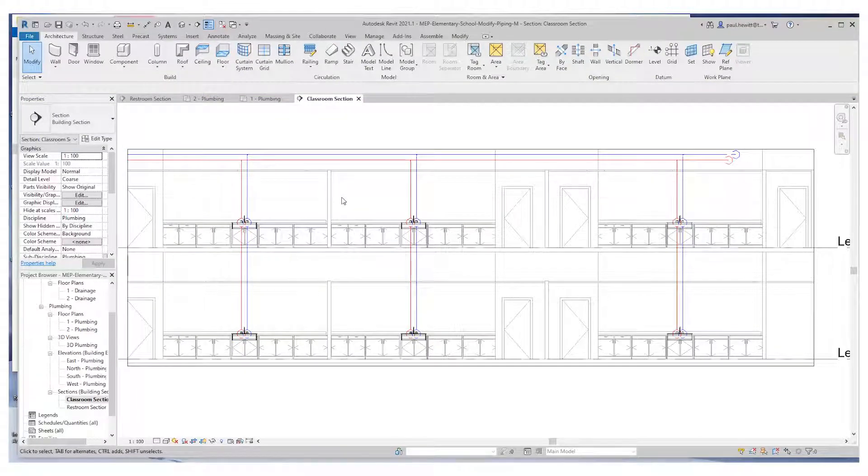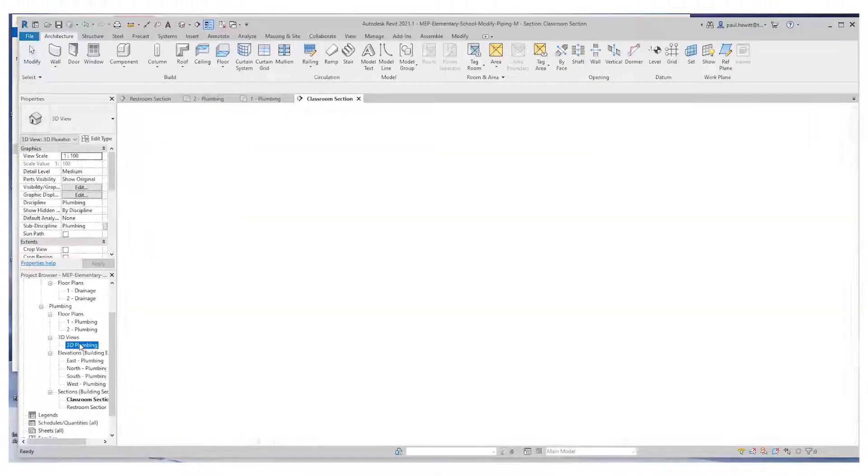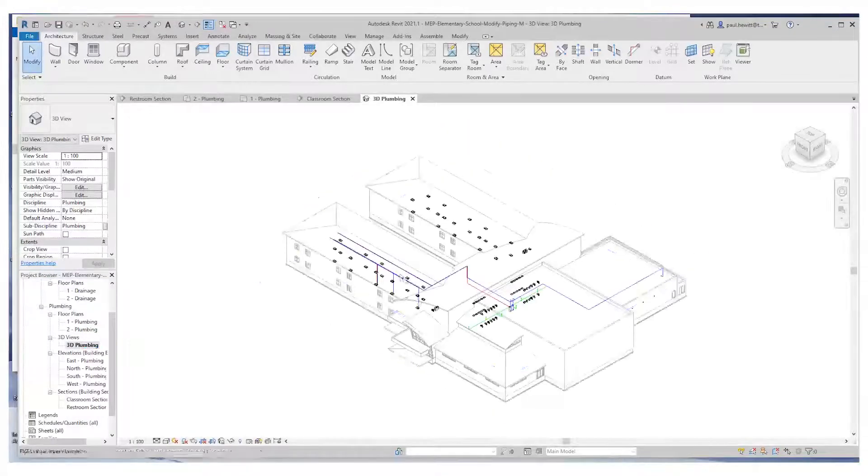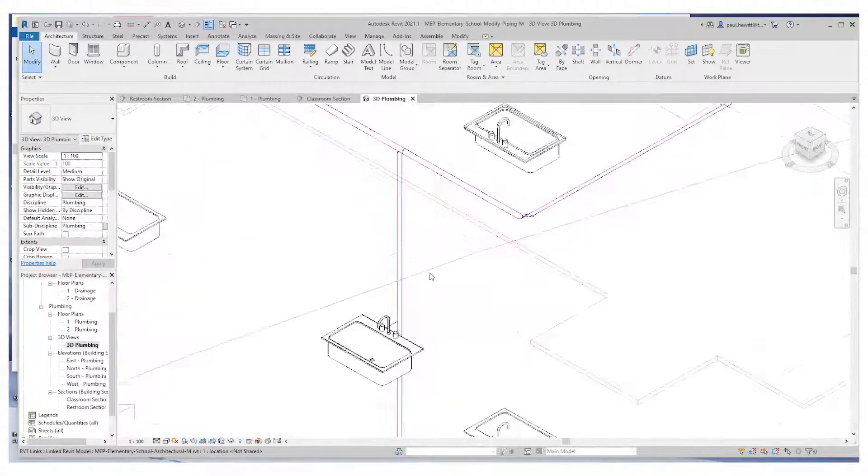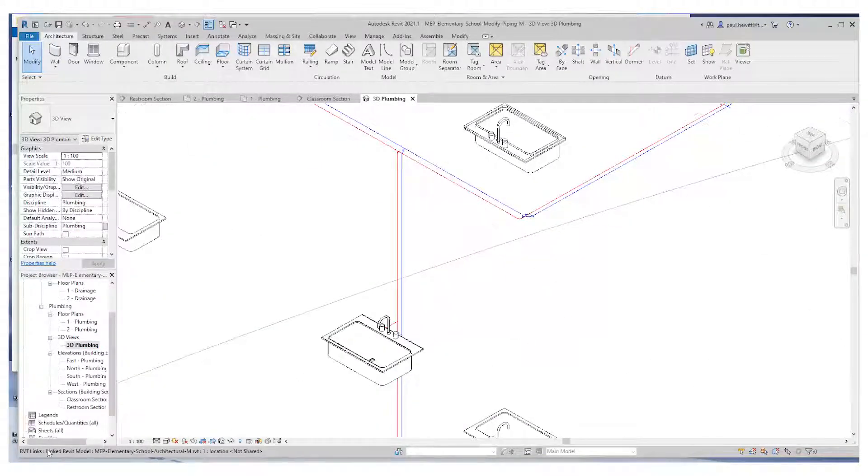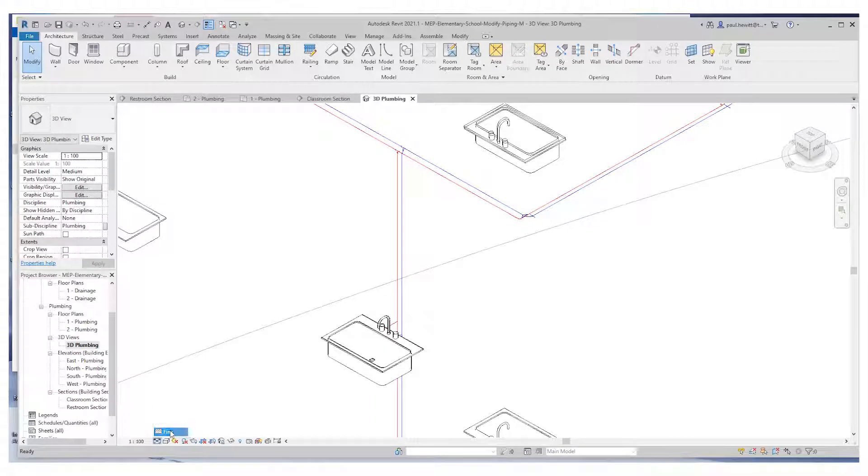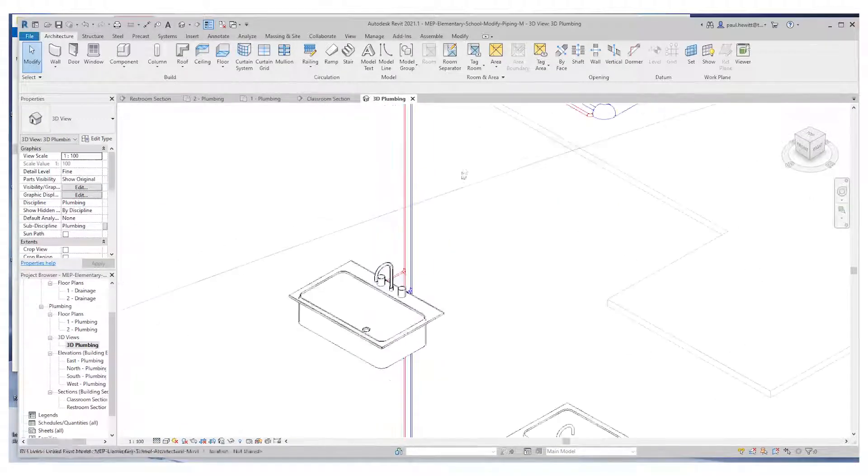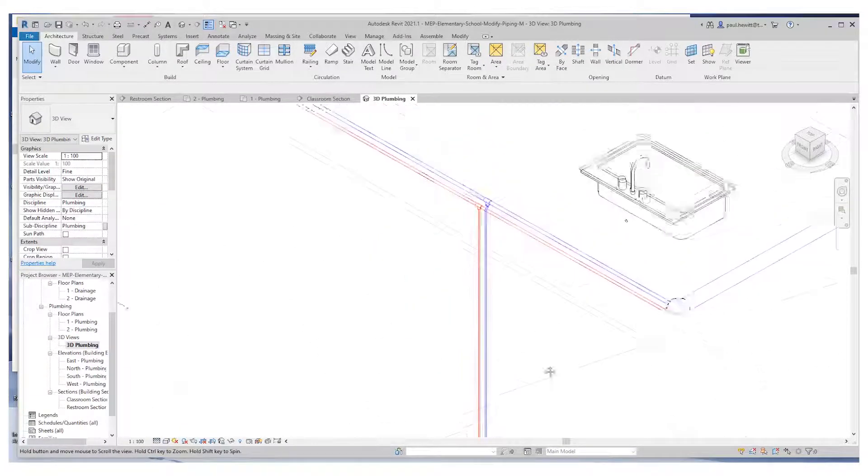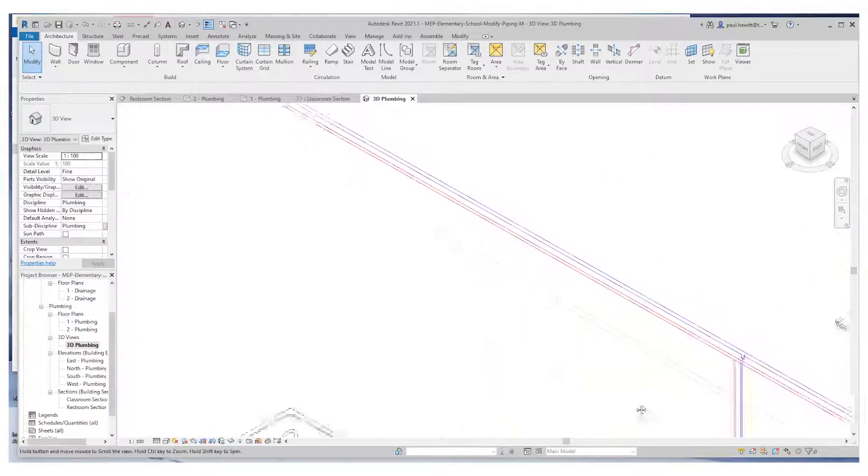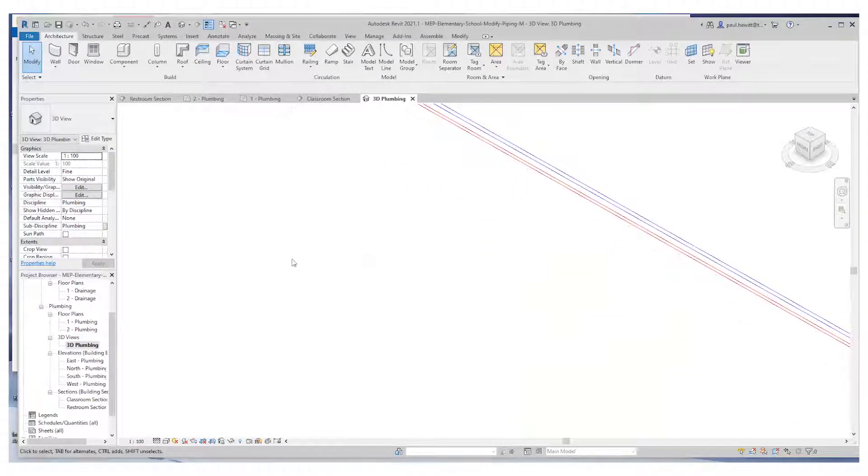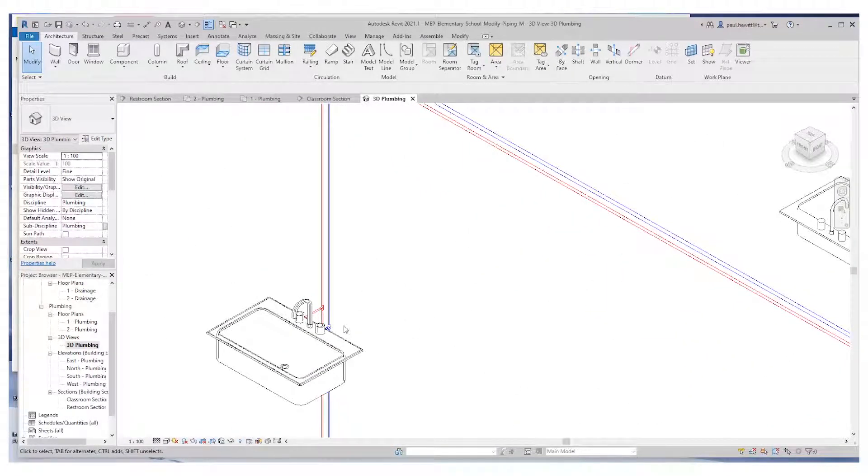So if you just open up the 3D plumbing view, you get a better view of what we've actually created there. I'm just going to change the view to fine so we can actually see the piping and the connectors in there automatically created for us. So that's modifying piping.